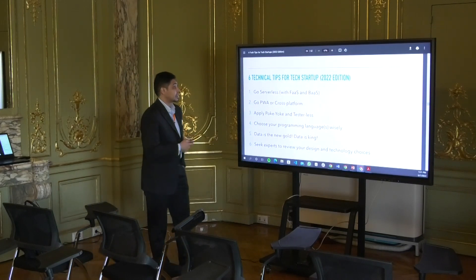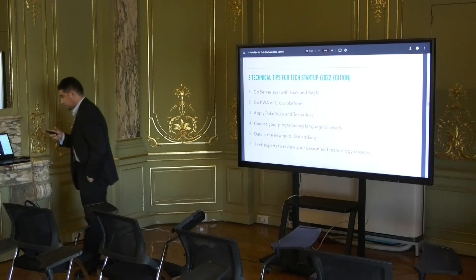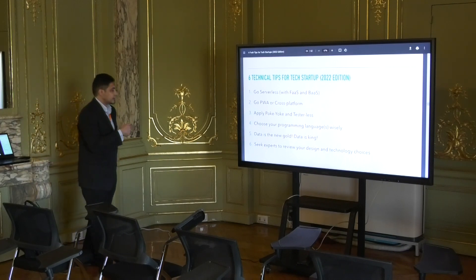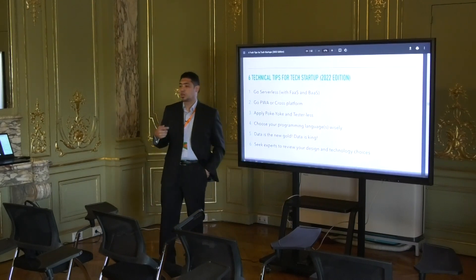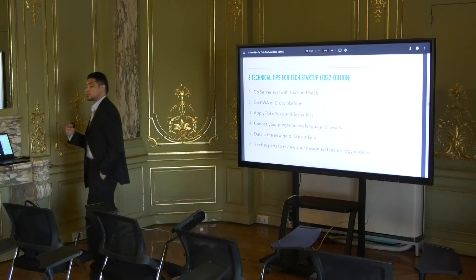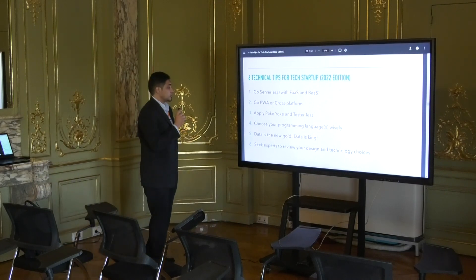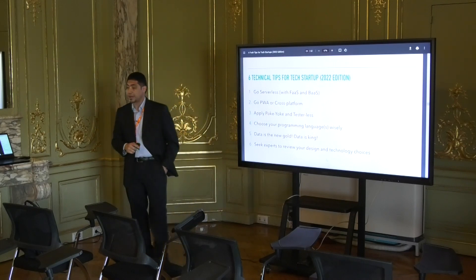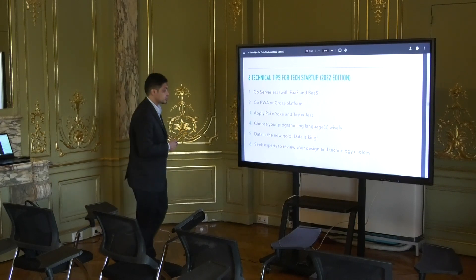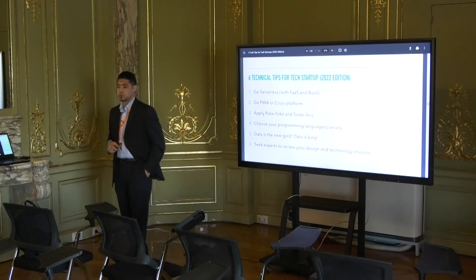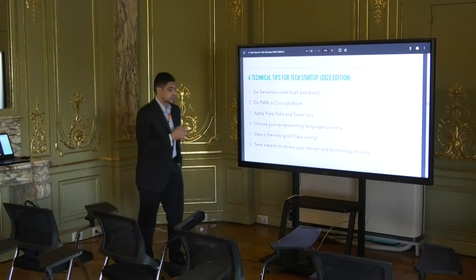Based on all of this, I recommend these six technical tips for tech startups — the 2022 edition — from experience working on startup projects. These tips will truly help tech startups run using the lean startup cycle. They are: go serverless, go cross-platform or progressive web apps for mobile, apply Poka-yoke and testerless approaches, choose your programming language wisely, data is the new gold — data is king — and seek experts to review your design and technology choices.